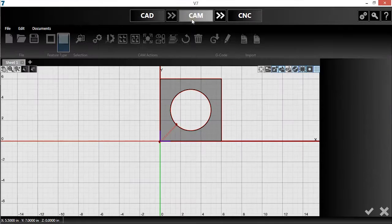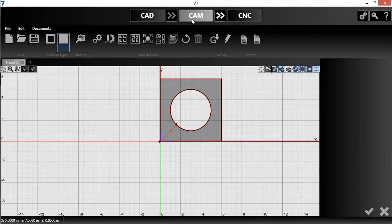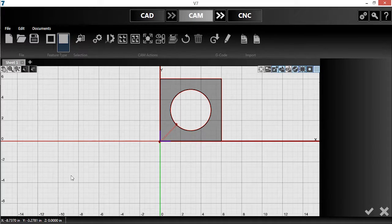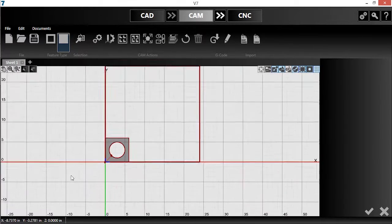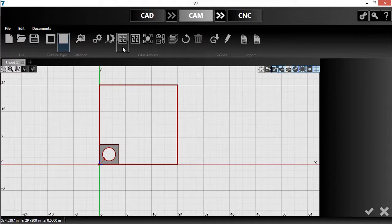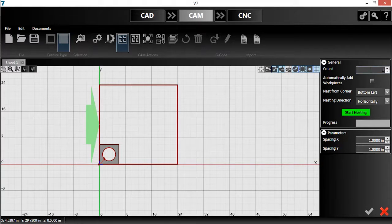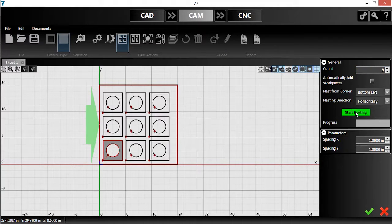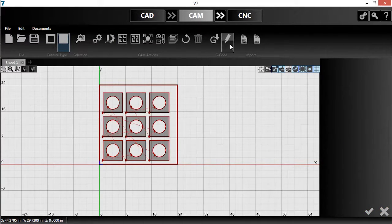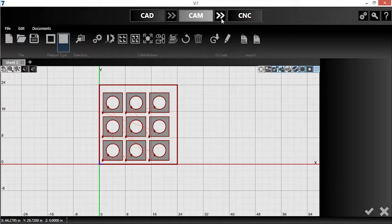Let me go back into the CAM module. I'll open the grid nesting tool to add more parts to my sheet. After the tool runs, I'll hit the check to accept the nest.